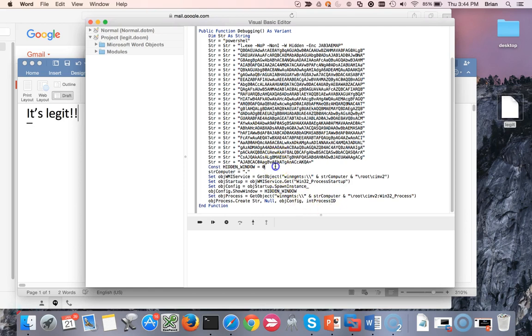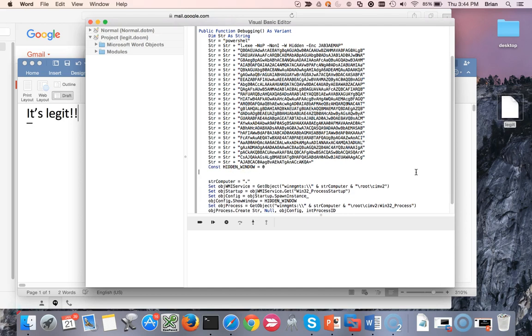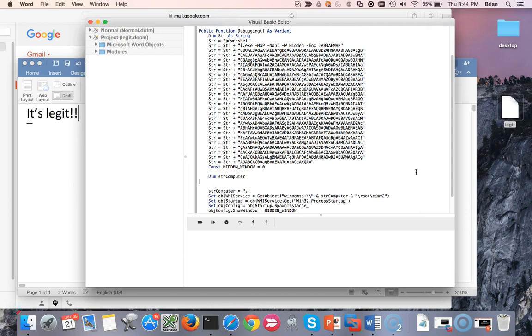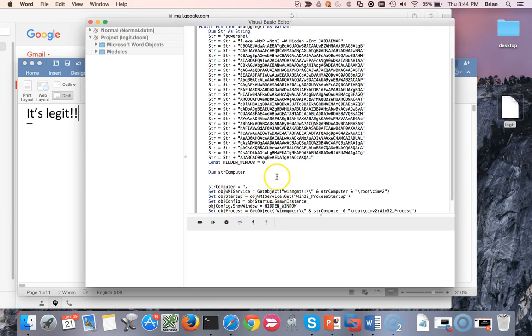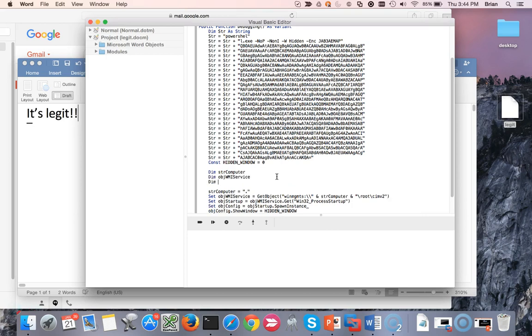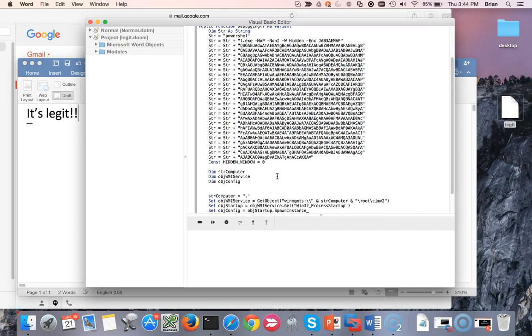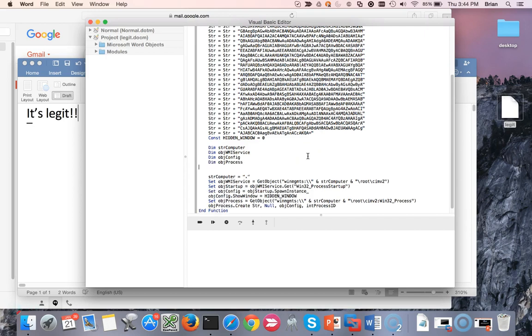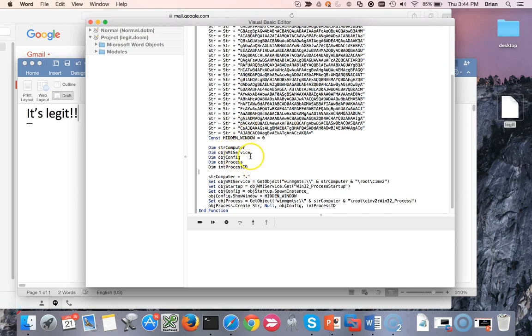So how do we get around that? Well, let's just declare those variables. The cool thing is that we don't actually have to give them a type. Up here, we gave it a type explicitly. We don't necessarily have to do that here. It will implicitly determine the type of the variable once we assign a value to it. So I'm just going to do DIM STR computer, DIM OBJ WMI service, DIM OBJ config, DIM OBJ process, and the sneaky one, DIM INT process ID. Make sure you get the capitalization right.